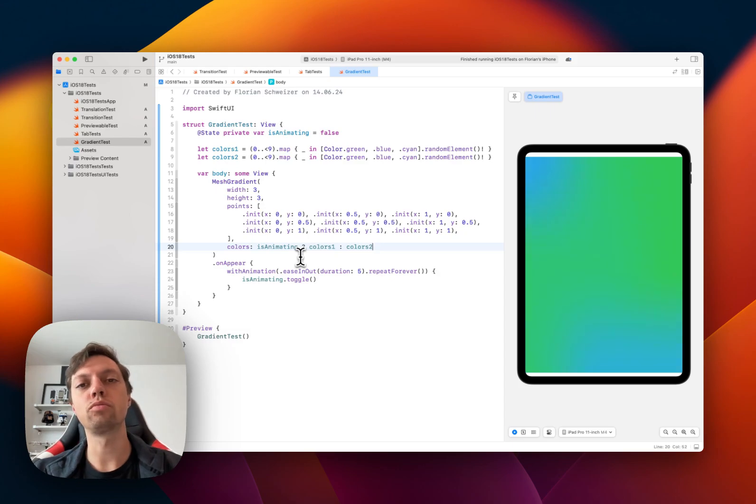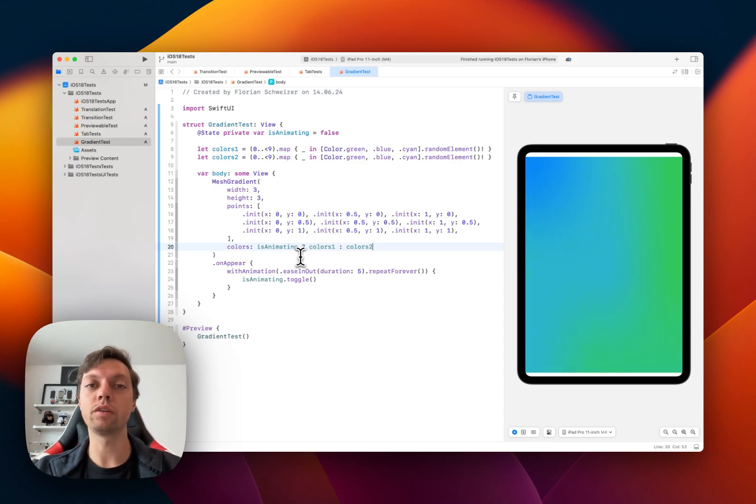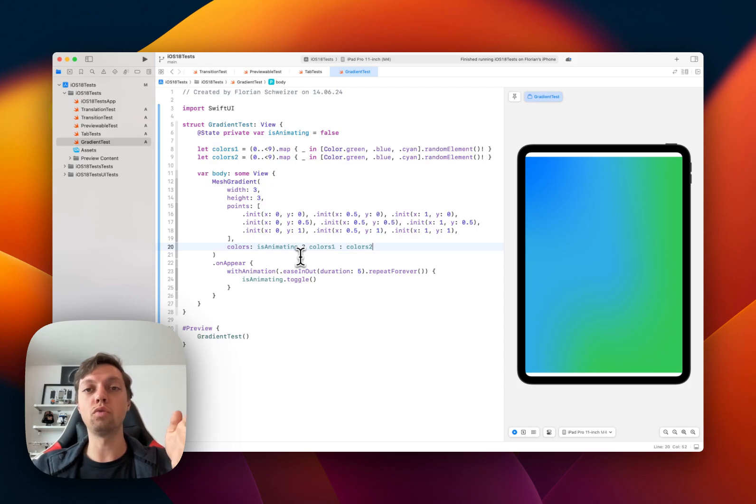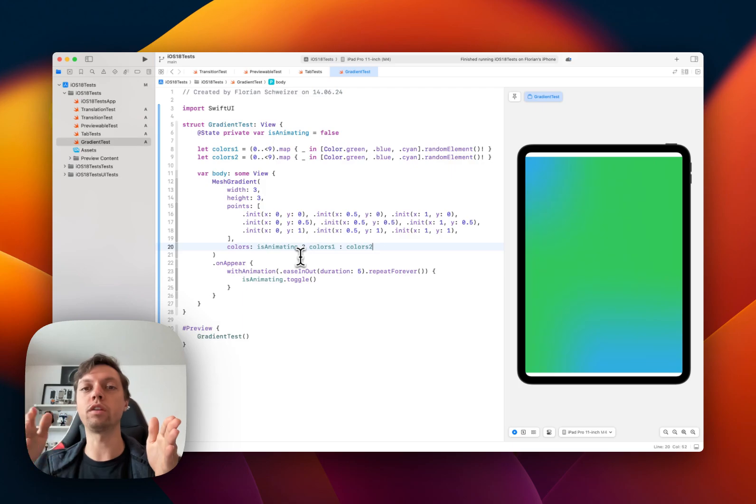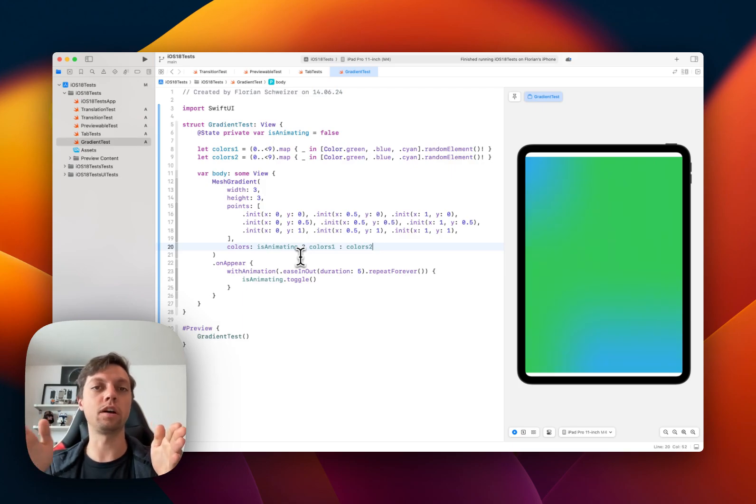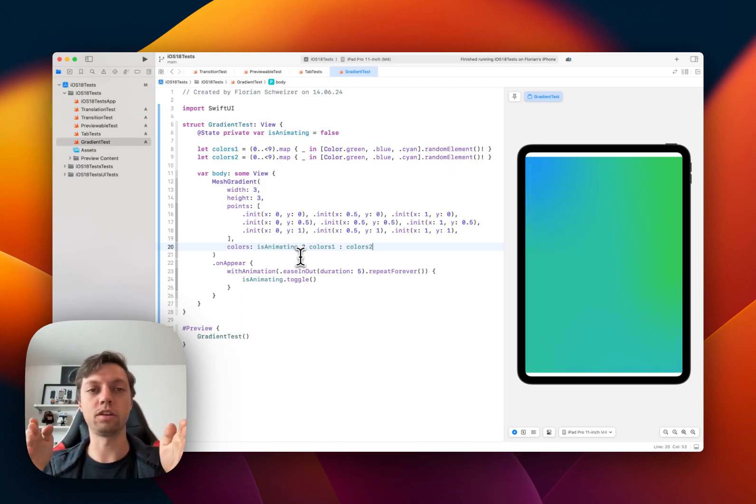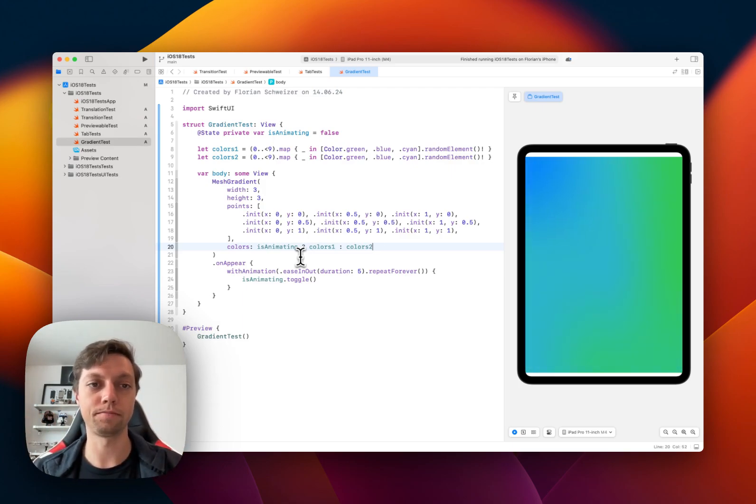Previously you probably knew about LinearGradient where you can define multiple points along one axis with different colors, and the gradient would interpolate the colors between the points that you set on that axis.